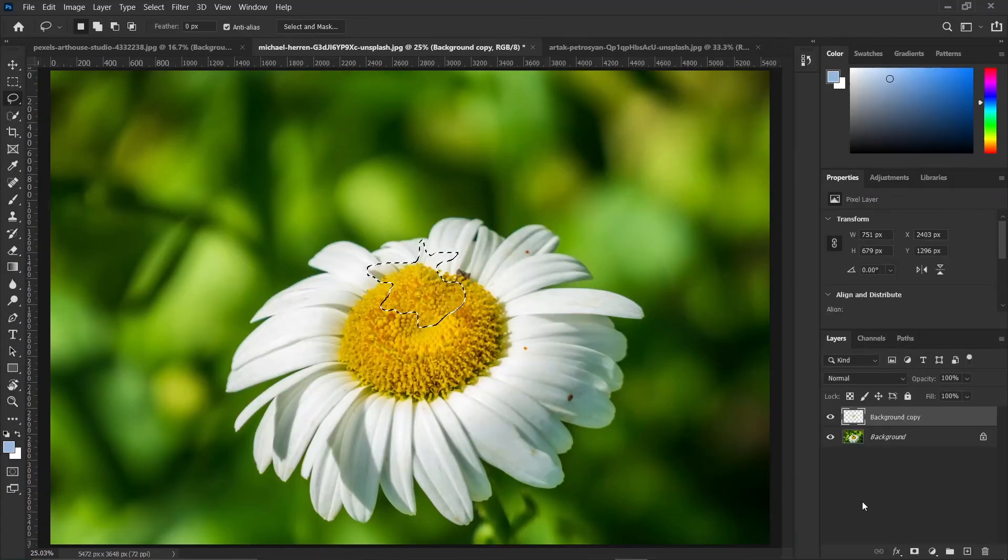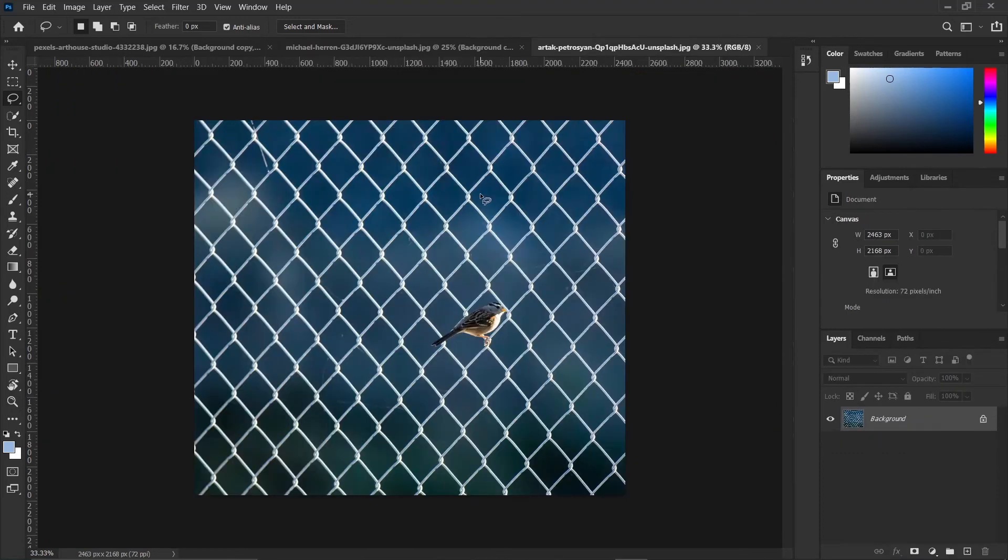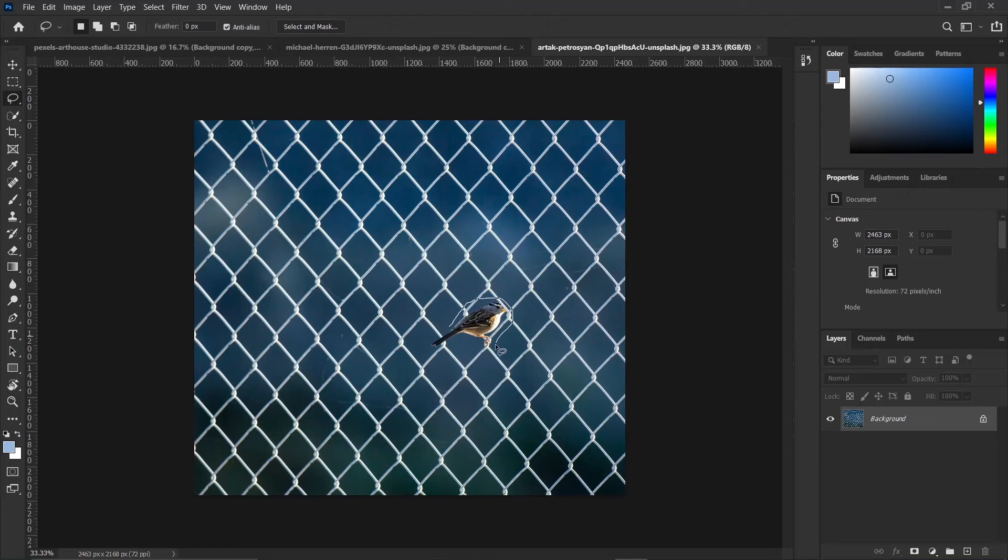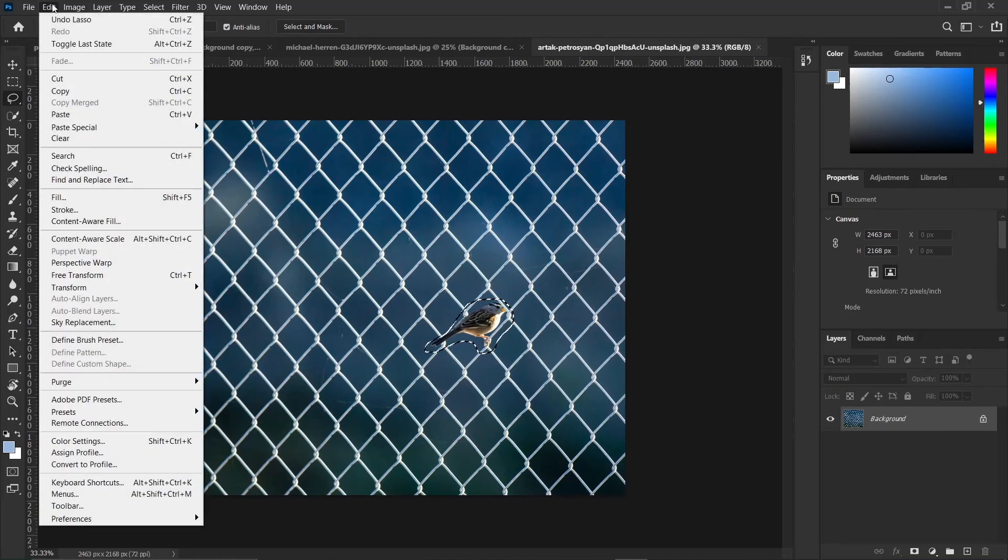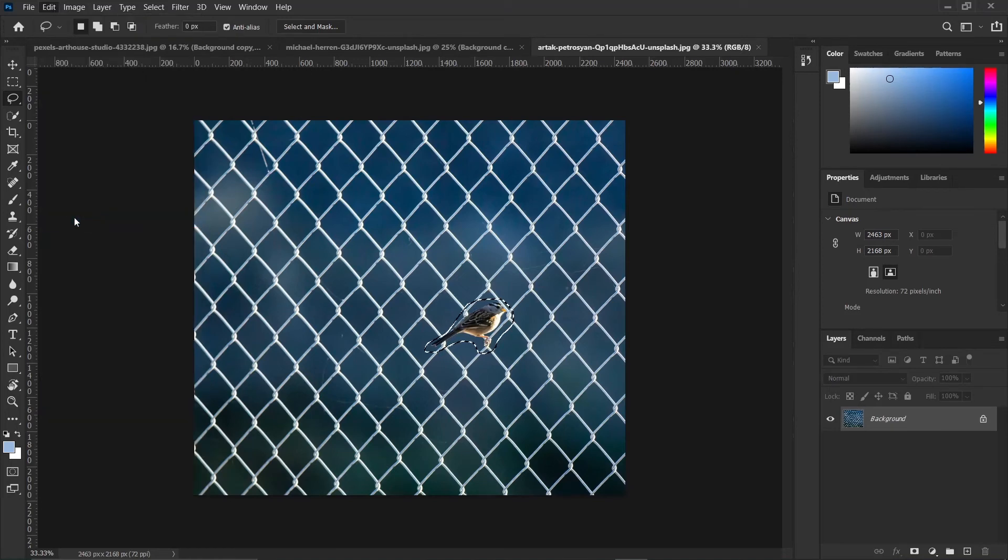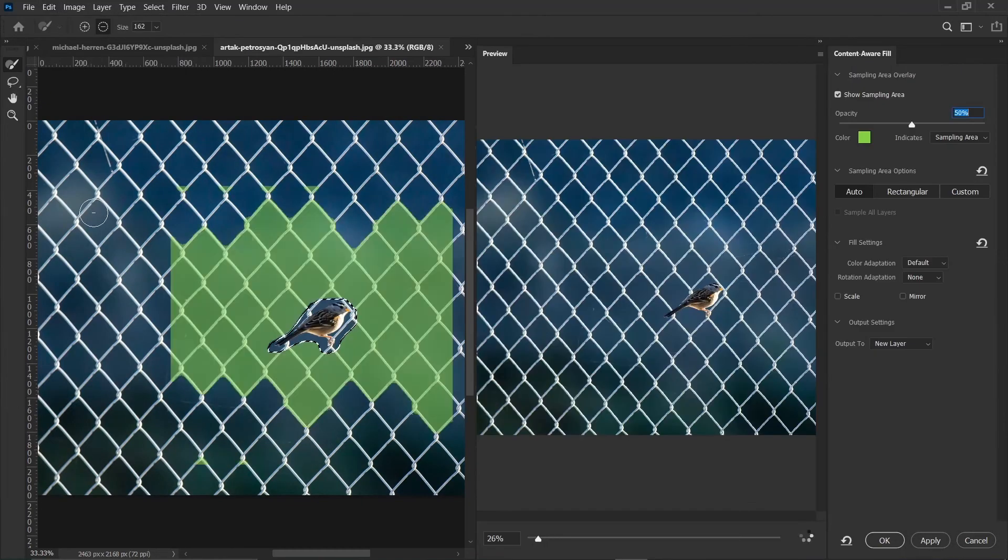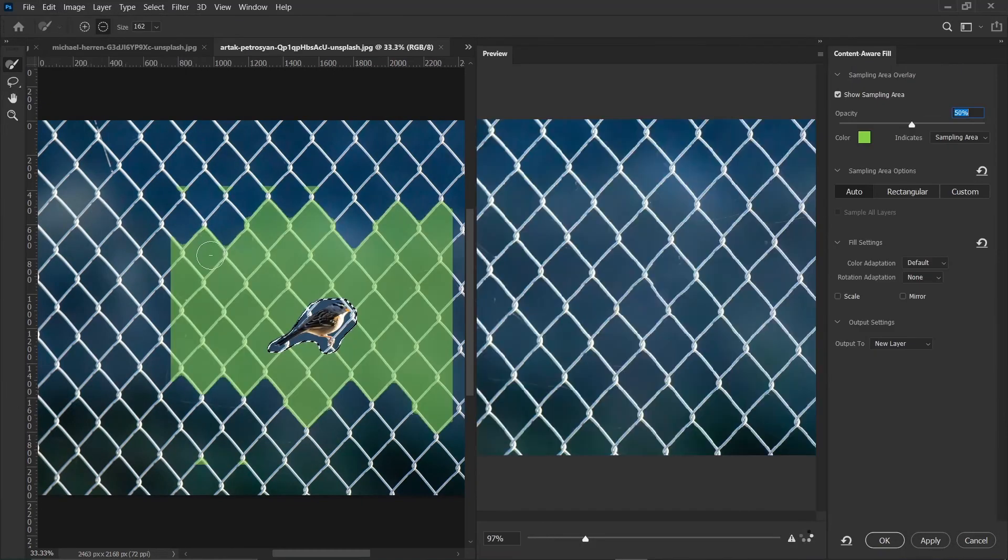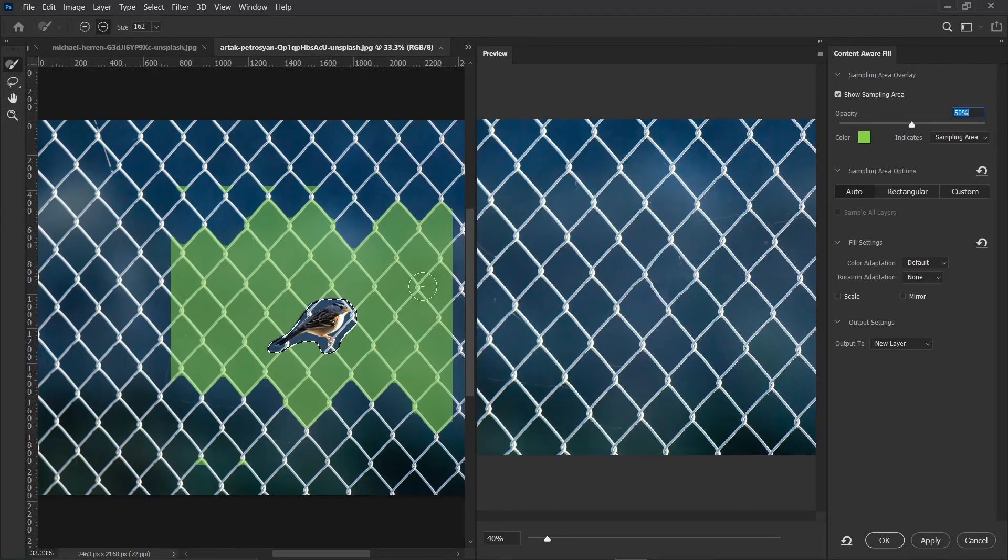Then press Ctrl plus D to deselect. Now in this last example, we want to remove this bird. So using the lasso tool, make a selection around the bird. Then do the needful by going to Edit, Content-Aware Fill. I'll use auto sampling for this. And it has already taken off the bird, but you can see the results are not so perfect.